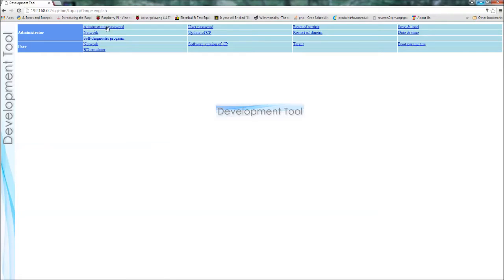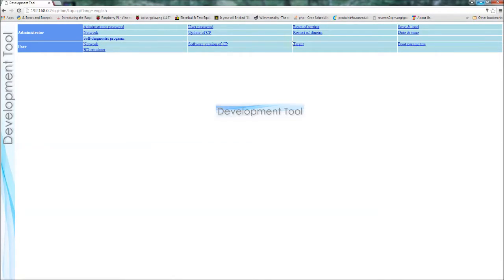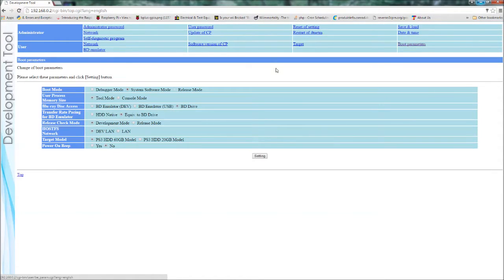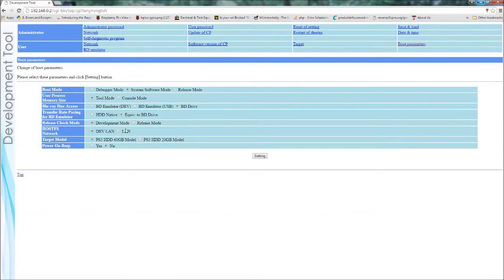So there's lots of different options like networking, settings, emulator, boot options, built in tests and so on. So we're going to look at boot parameters. Debugger mode, tool mode, emulator, development mode. Whether it's a 60 gig or 20 gig model it's emulating.